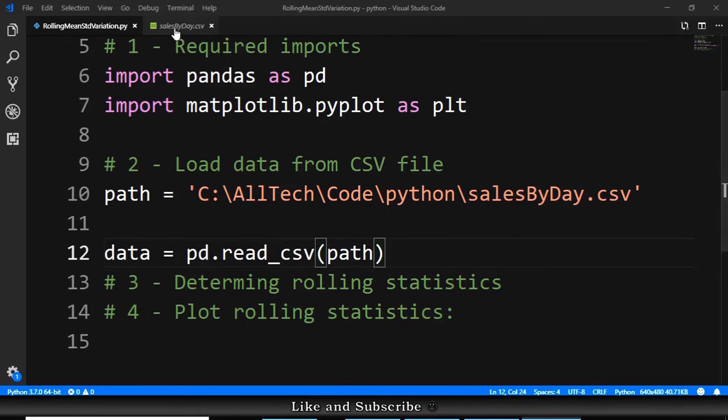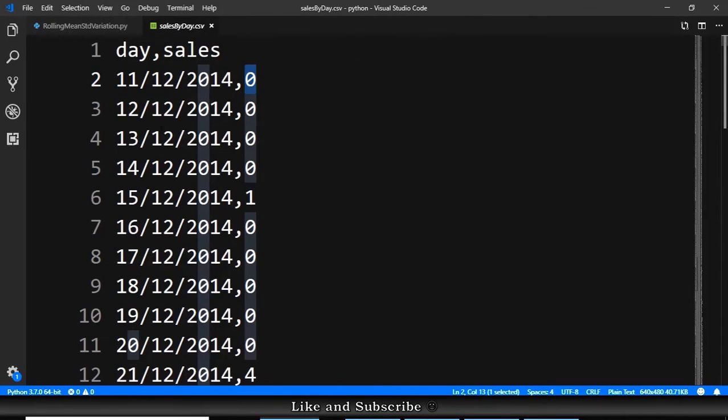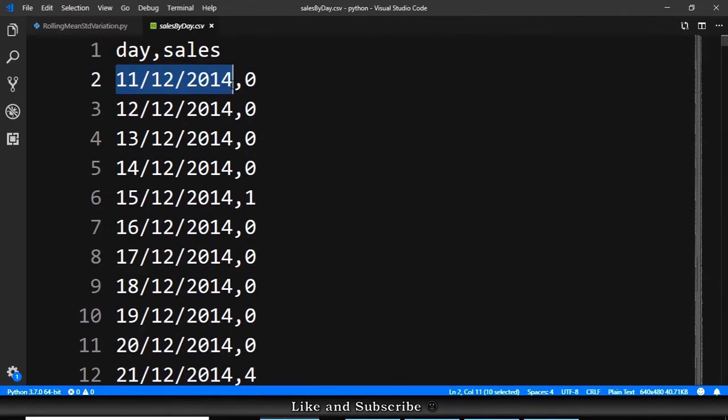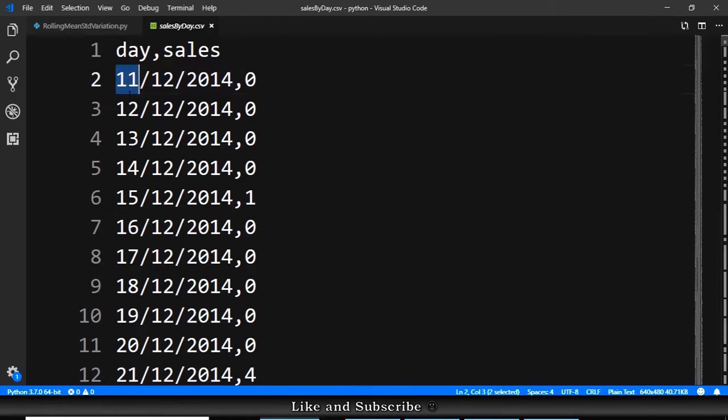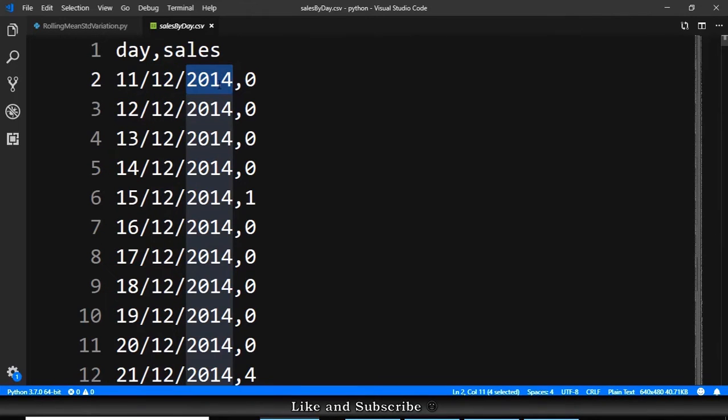First thing to notice here, is this is a string. For pandas this is a string and we must say to pandas how to convert this string into a date. And this is the date, slash, this is the month, slash, and this is the year.